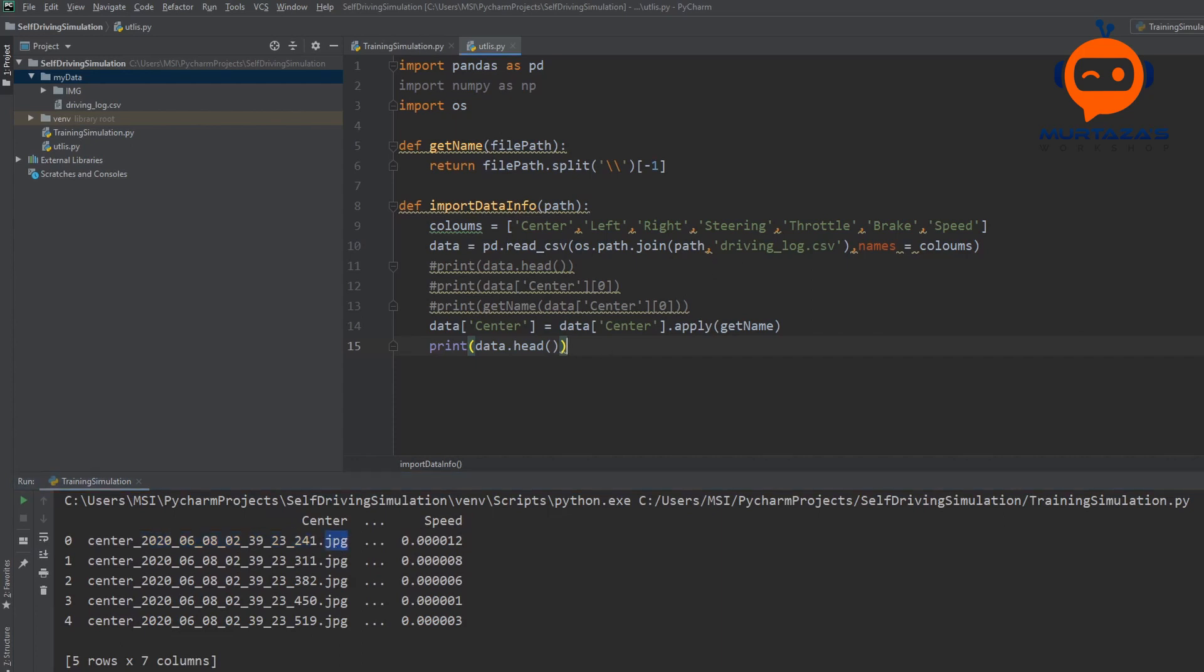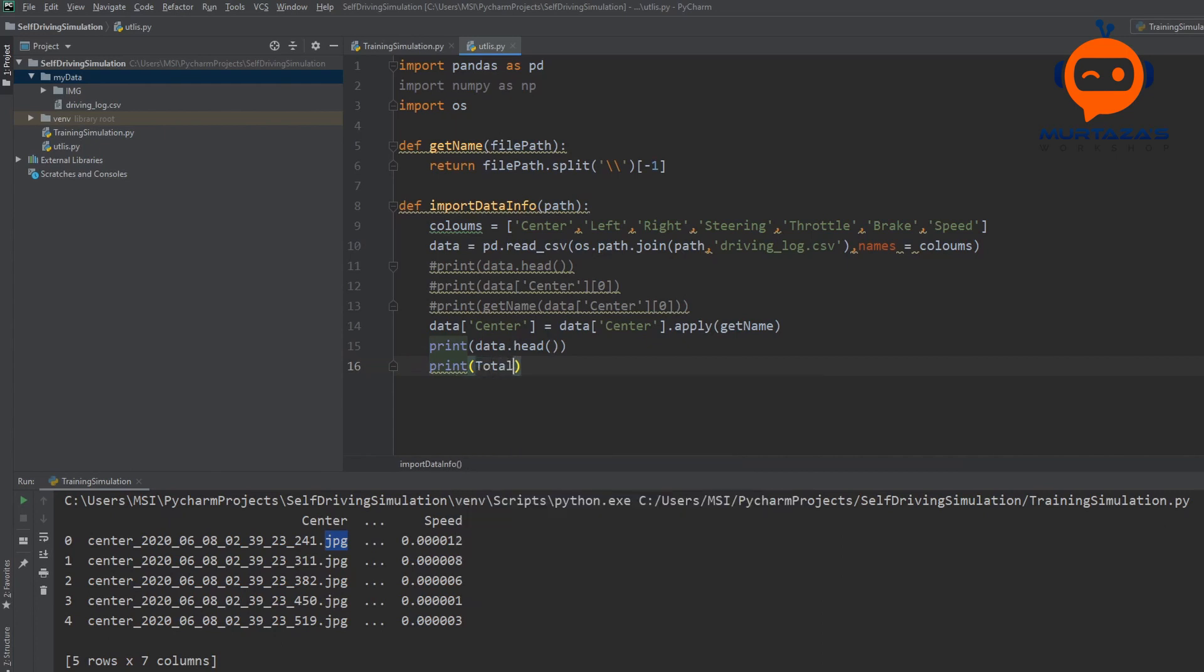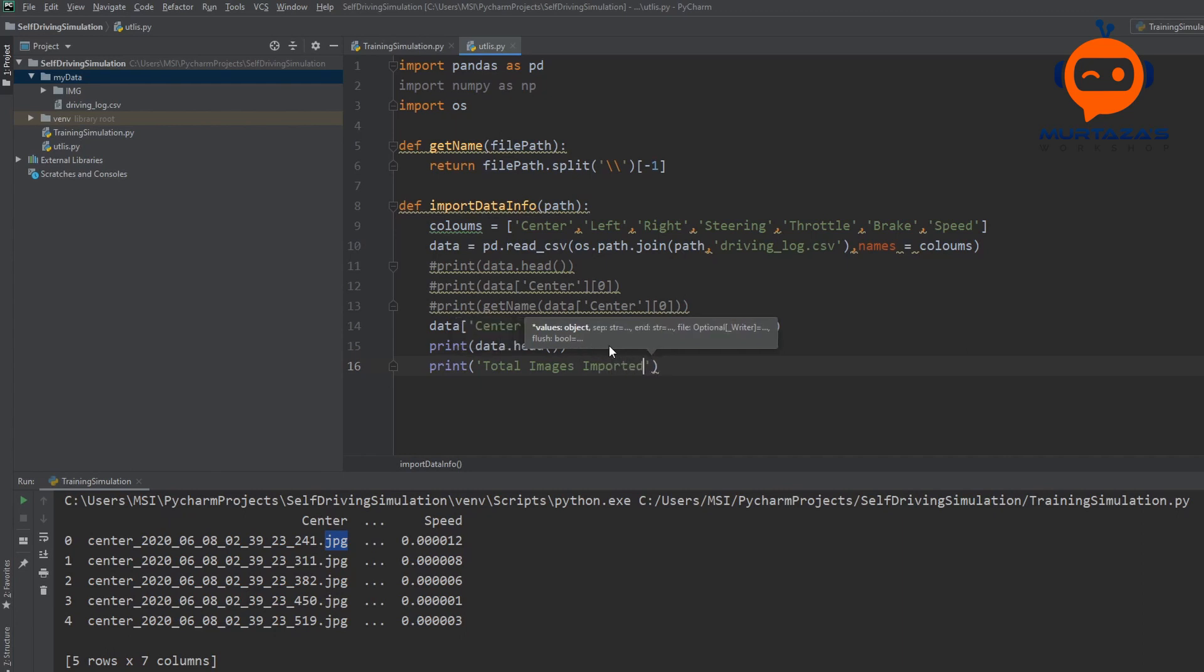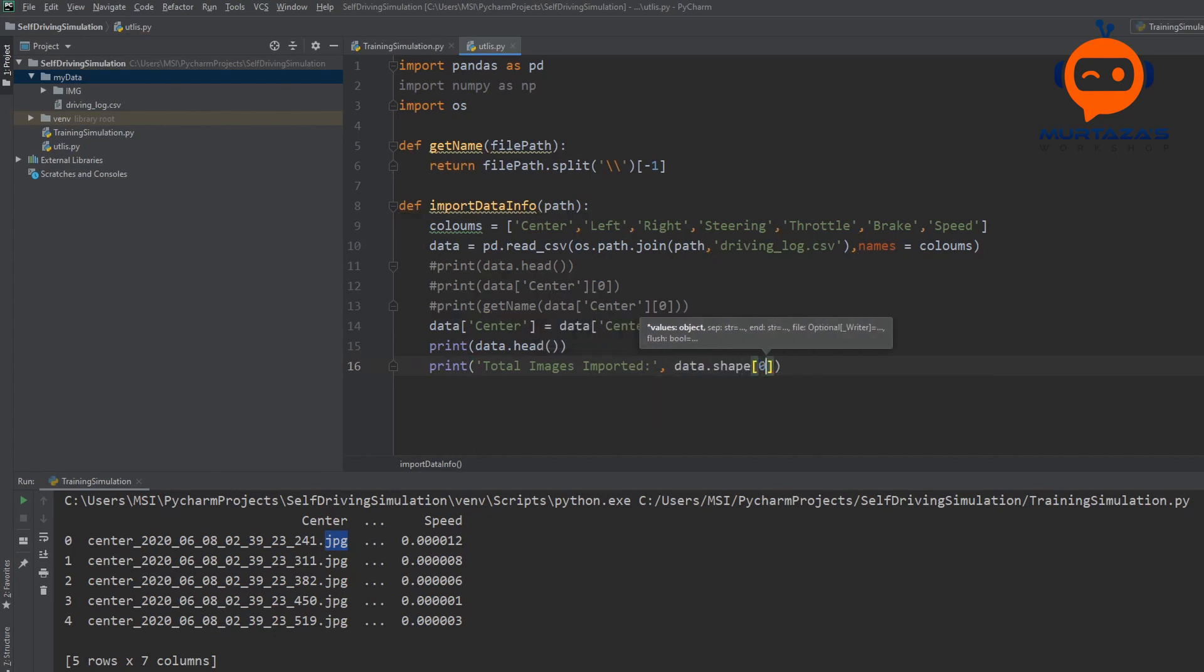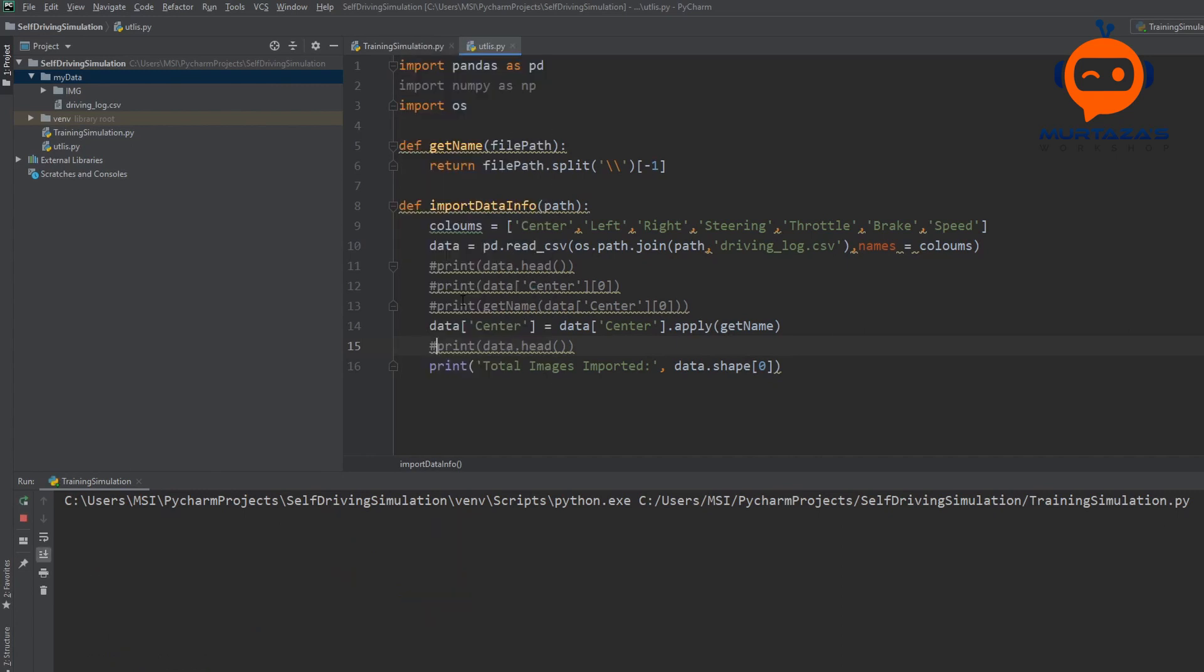So what can we do next? We can actually print out the complete number of images, the total number of images that we have. We can say that total images imported are basically data.shape at zero. Let's print it again. And there we have it. We have a total of 13,088 images. This is only for the center. We have another 13,000 for the left, another 13,000 for the right. But as I have mentioned before, we are only going to use the center images and not the left and right.